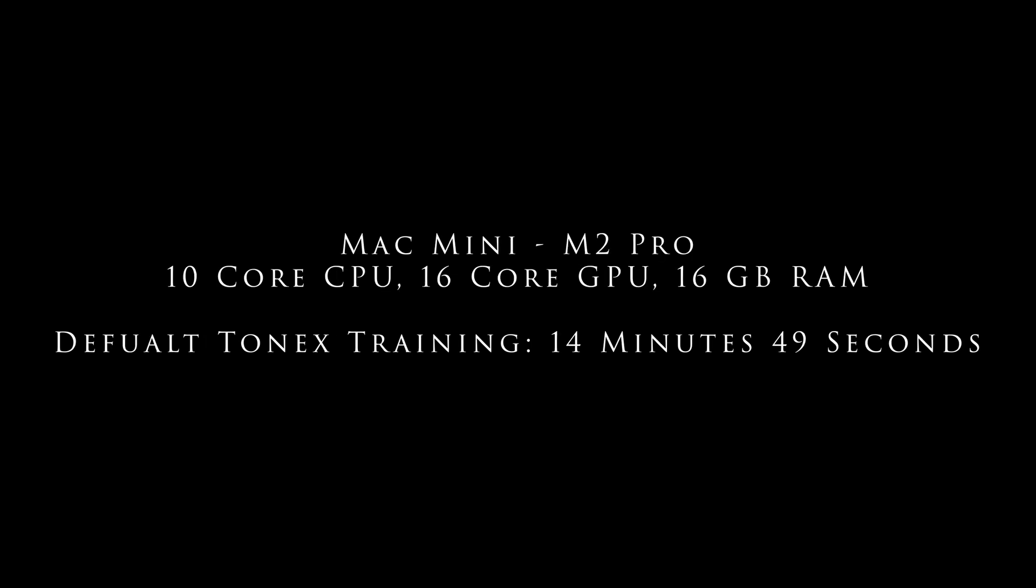So starting off with the Mac Mini with the M2 Pro chip, 10 core CPU, 16 core GPU, and 16 gigabytes of RAM, I was able to train a default Tonex Tone model in 14 minutes and 49 seconds. Keep in mind that before I did any of these trainings, I shut down as many apps as was possible to avoid any potential slowdowns that could be caused by the CPU being under strain elsewhere. So I actually felt that that was a fairly respectable time.